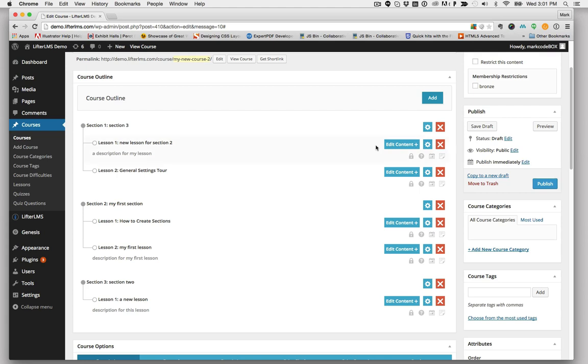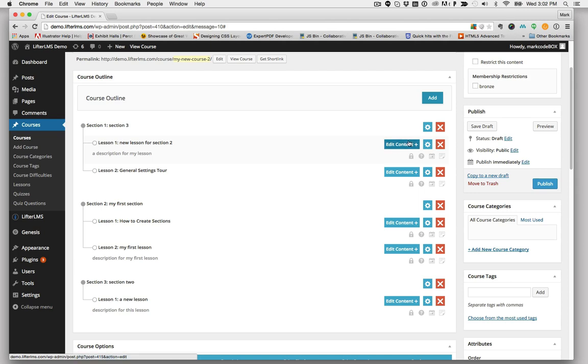When I want to start adding more content to the lessons, I'll just click Edit Content and that'll direct me over to the lesson to start adding things to the post like videos, setting up drip content, other things like that. And I can always come back to this course outline to get a good idea of what my course looks like.